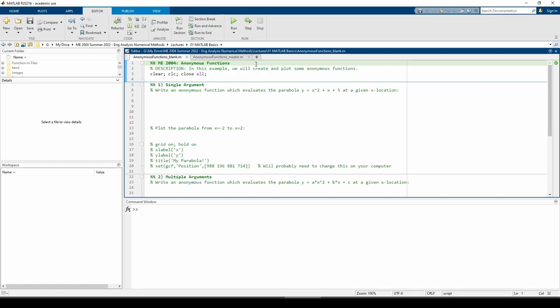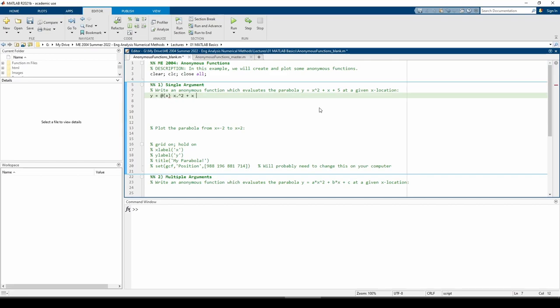Let's start by writing an anonymous function which evaluates the parabola y equals x squared plus x plus 5. The anonymous function handle is named y. It accepts one input x and returns the value of the parabola governed by the equation. Don't neglect the dot preceding the caret. We need it to fully vectorize the function.